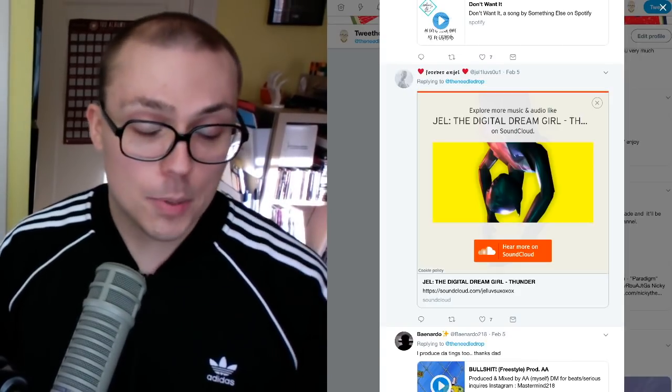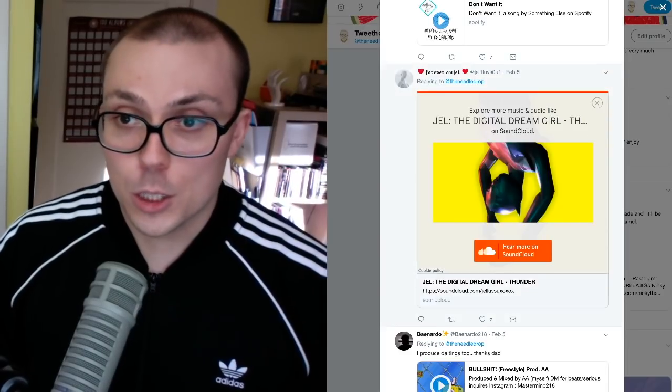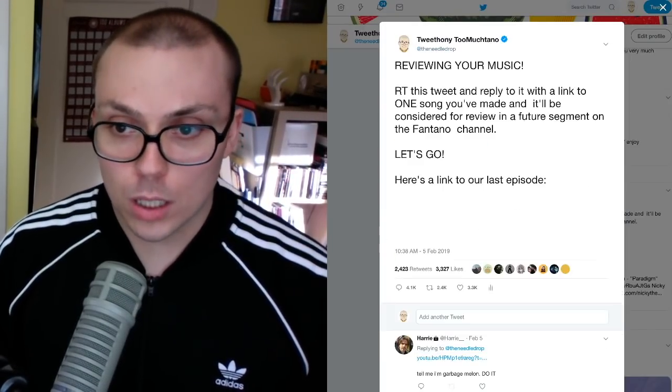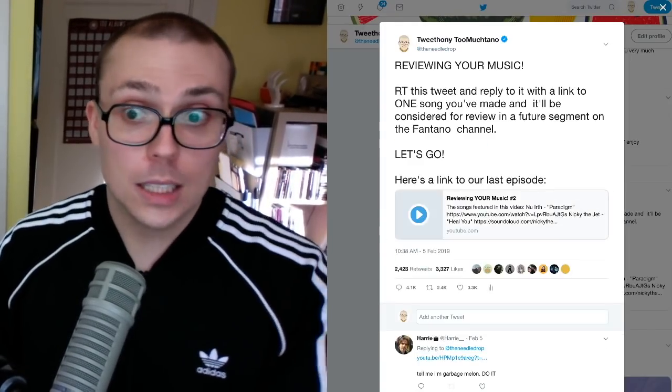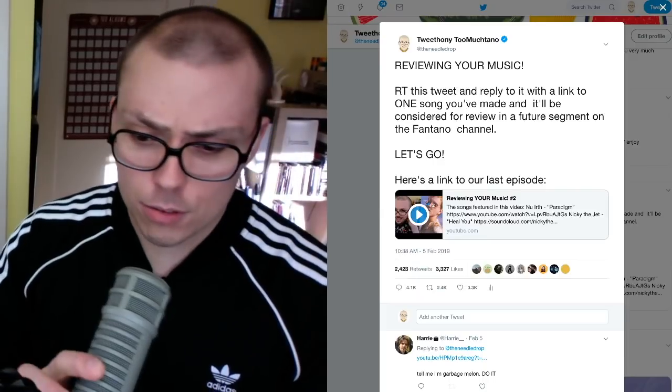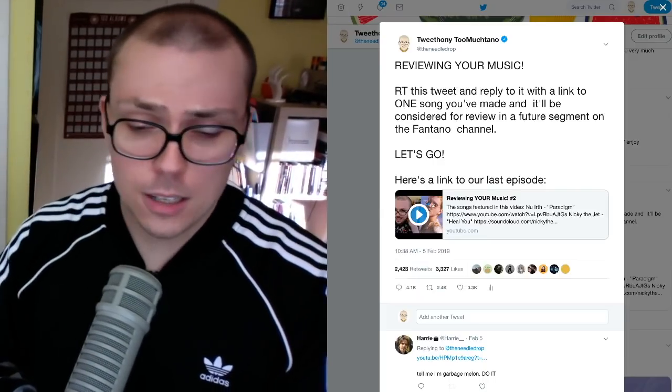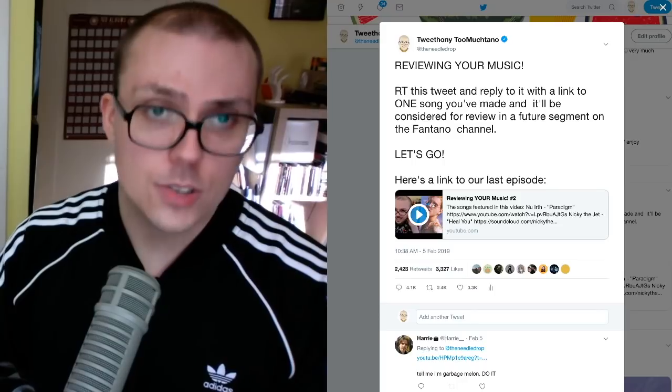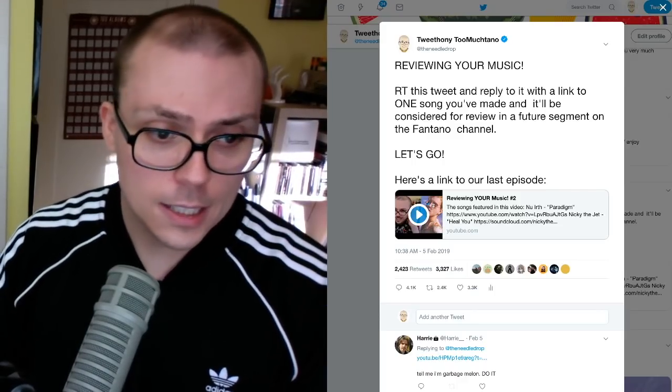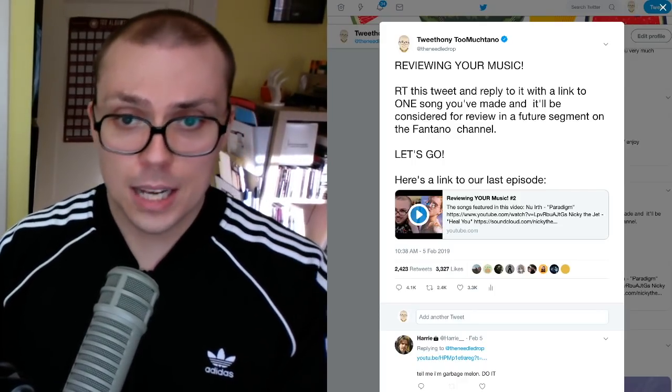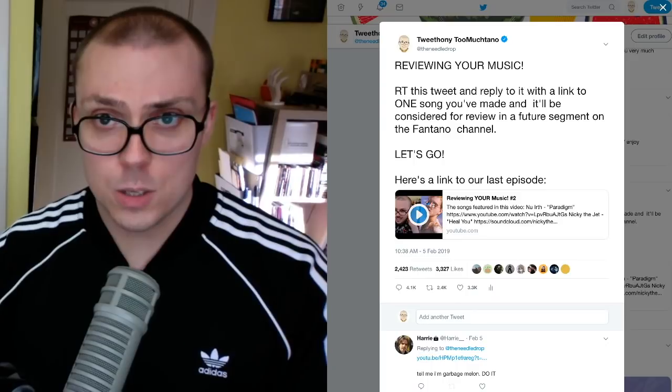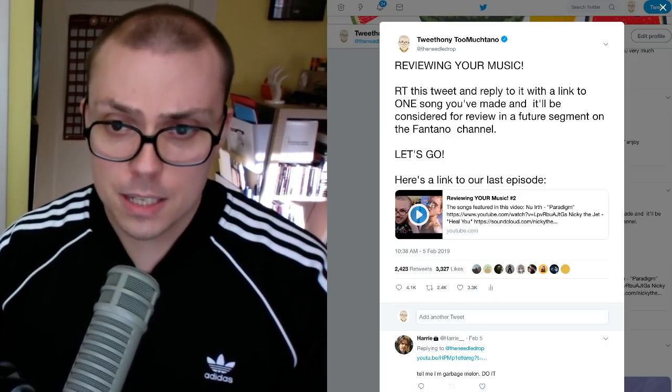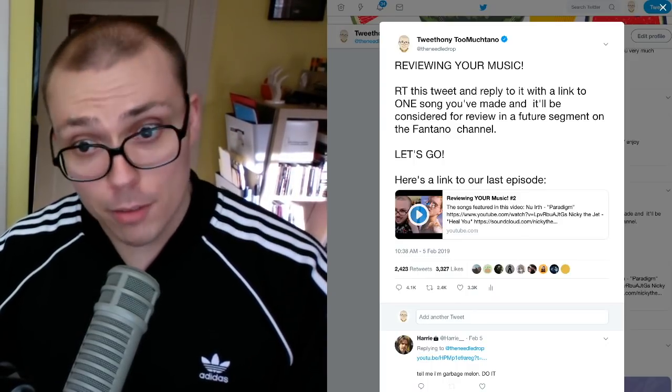This has been another episode of reviewing your music. Thank all of you for watching. Thank you for sitting through me and my flu head, my sick head. Hopefully I kind of made sense for the most part throughout this entire thing. And we will catch you guys in the next one. You're the best. You're the best. You're the best. Anthony Fantano reviewing your music forever.